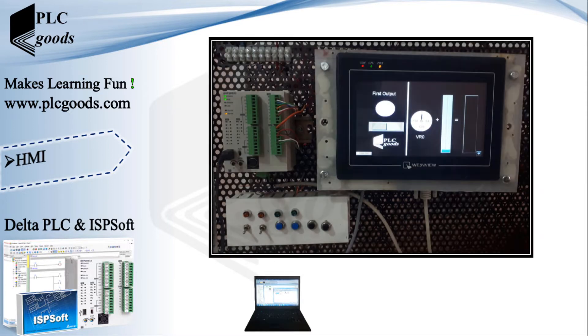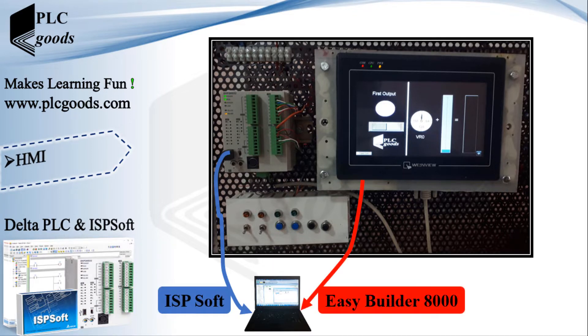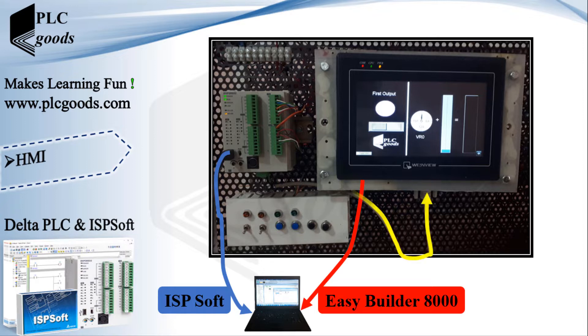As you know my Delta PLC can be programmed by ISP soft. Then I will use Easy Builder 8000 software to program my HMI. Note that the connection settings between the HMI and PLC will be defined inside Easy Builder 8000 software.